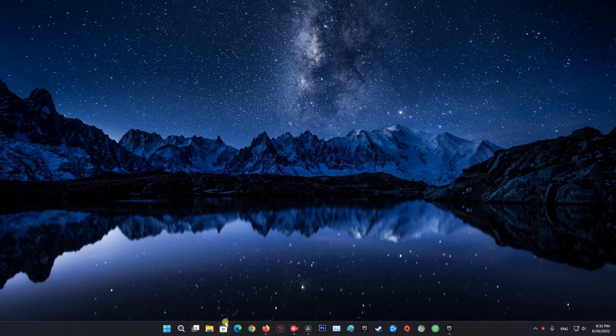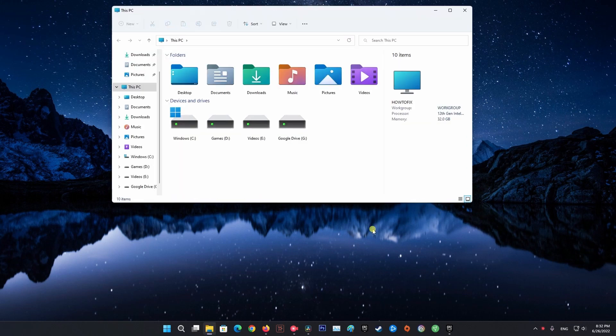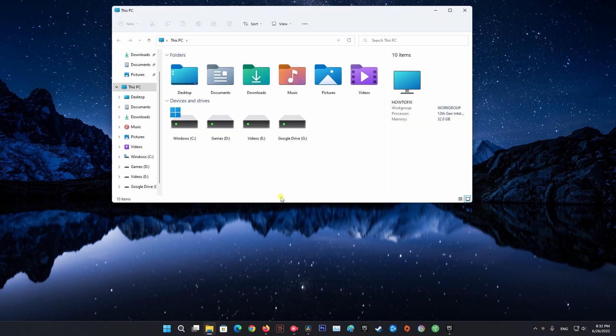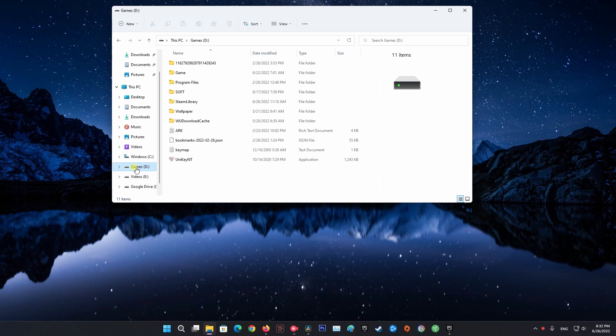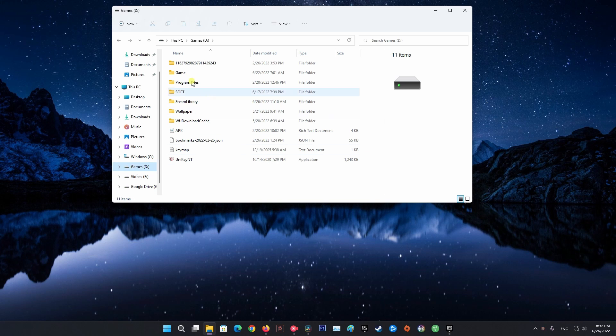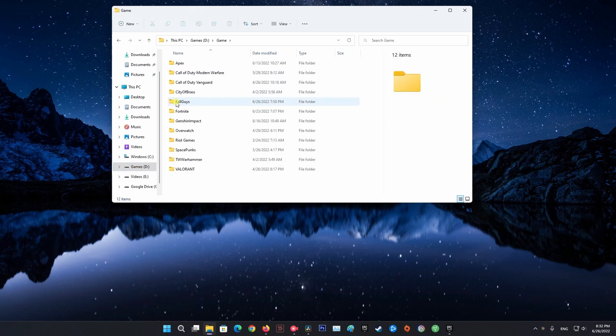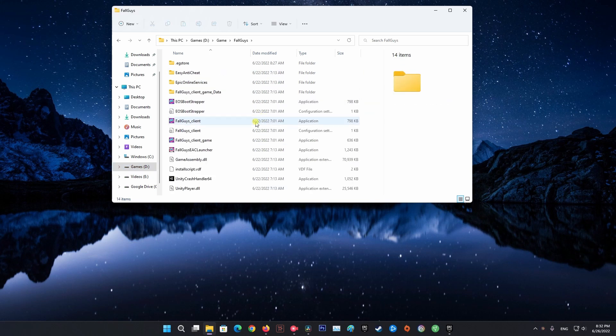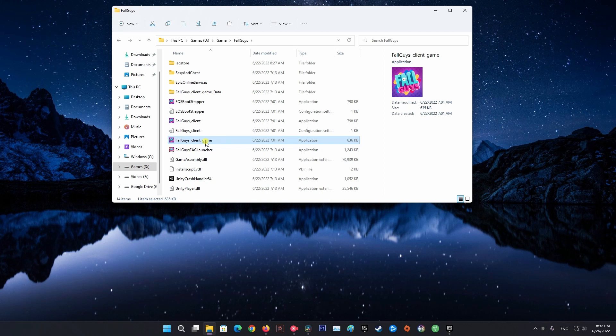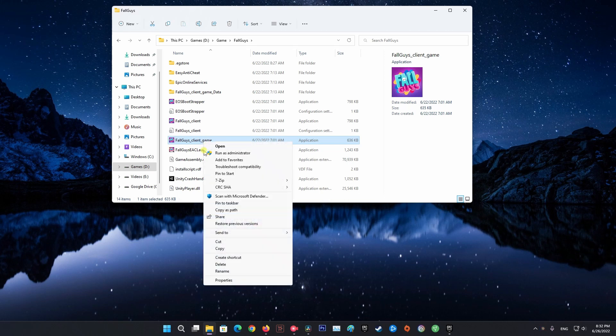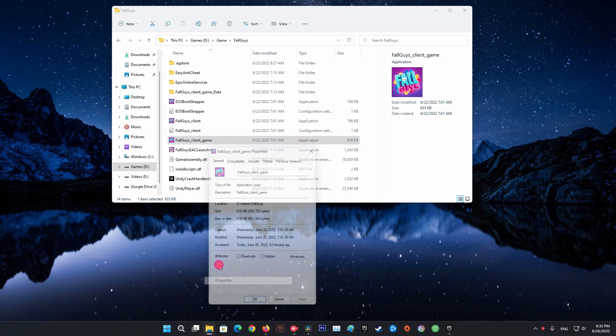Method 2: Run Fall Guys as Administrator. First of all, open up the File Explorer window. Once you have done that, navigate to the folder where Fall Guys is installed. After that, right-click on the Fall Guys client game file and from the drop-down menu, choose the Properties option.